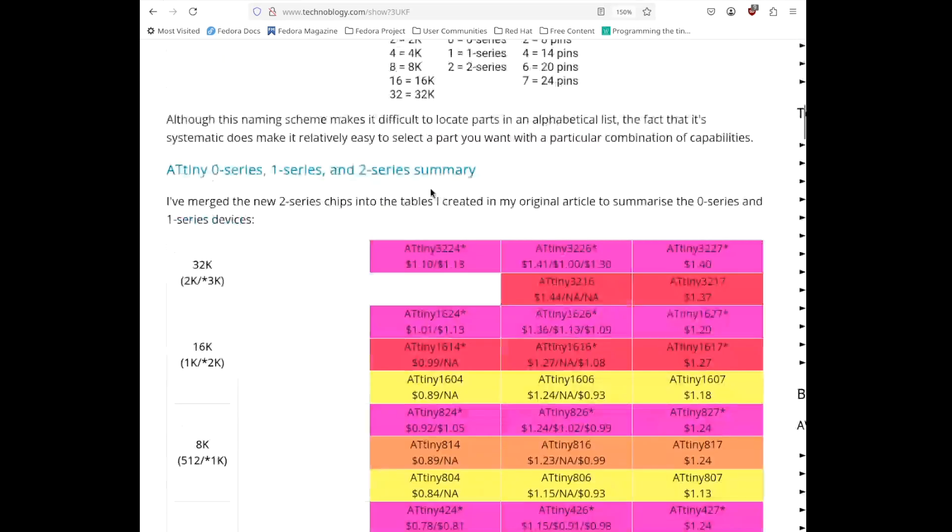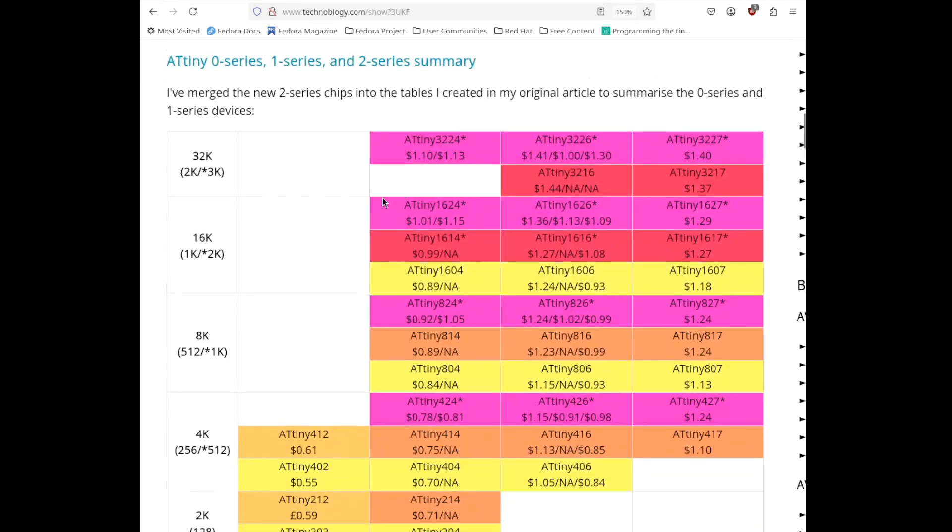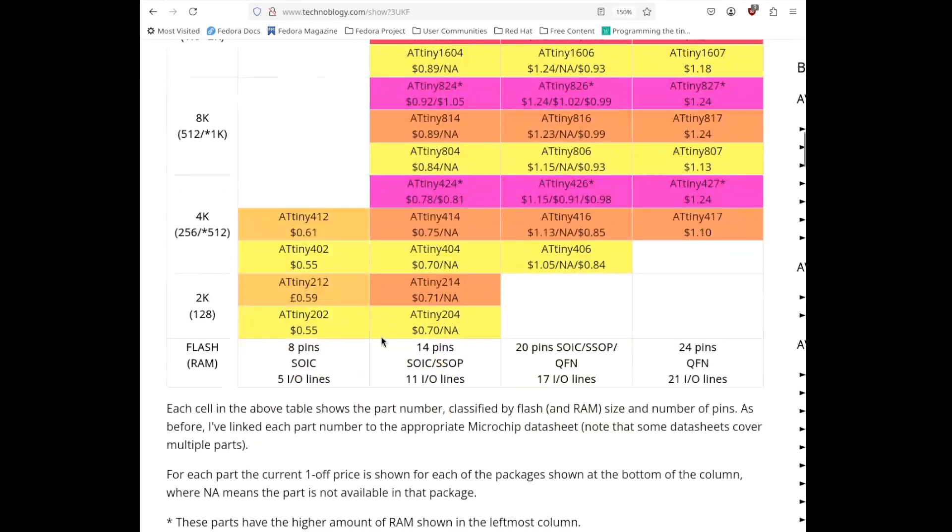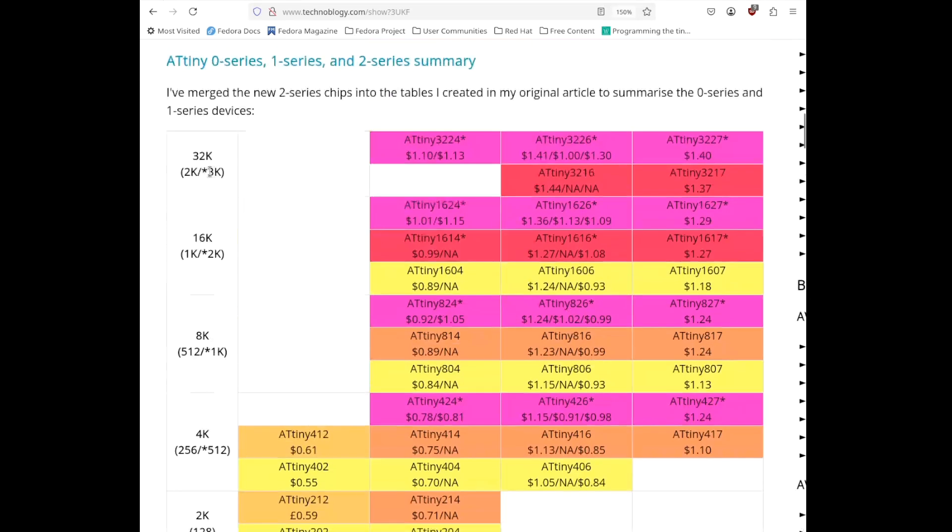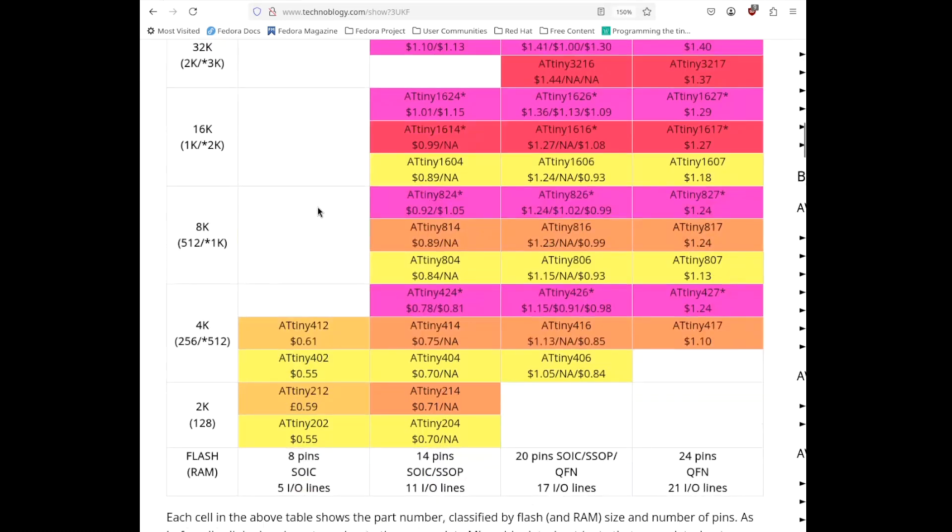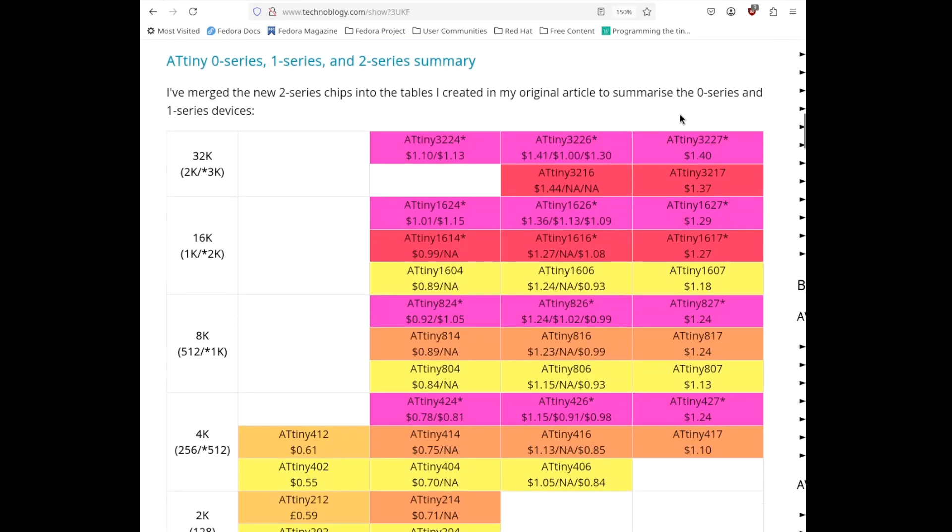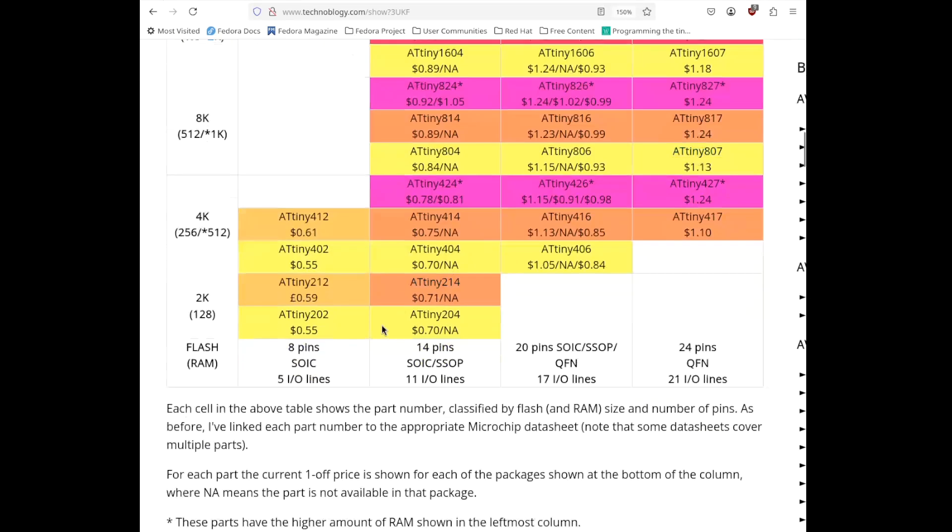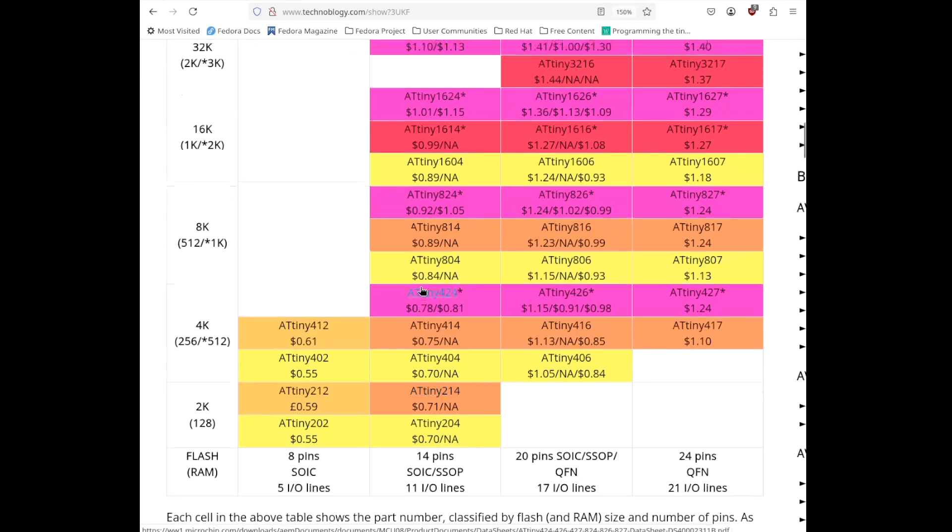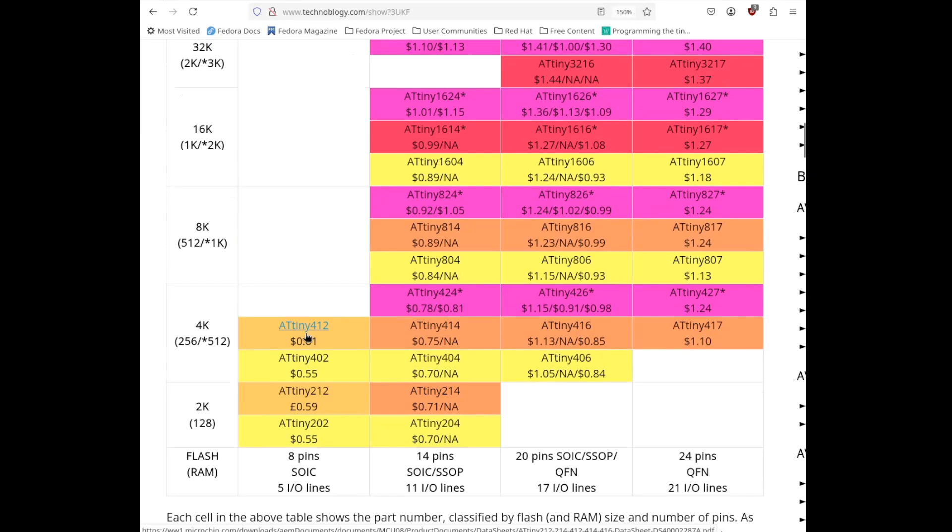And then this table is also very helpful. And it's organized such that on the horizontal axis, you have pin count of the package, and on the vertical axis, you have size in terms of flash and SRAM. And so, one thing you'll notice is that the price differences aren't that large. They range from $1.40 to 55 cents. So, these are all pretty cheap parts.